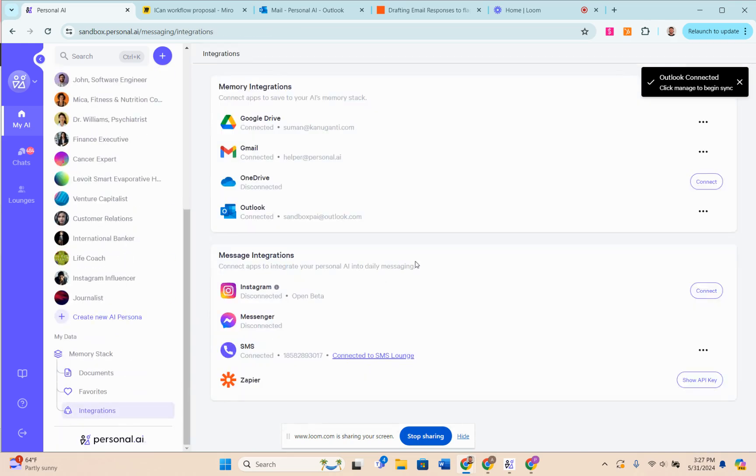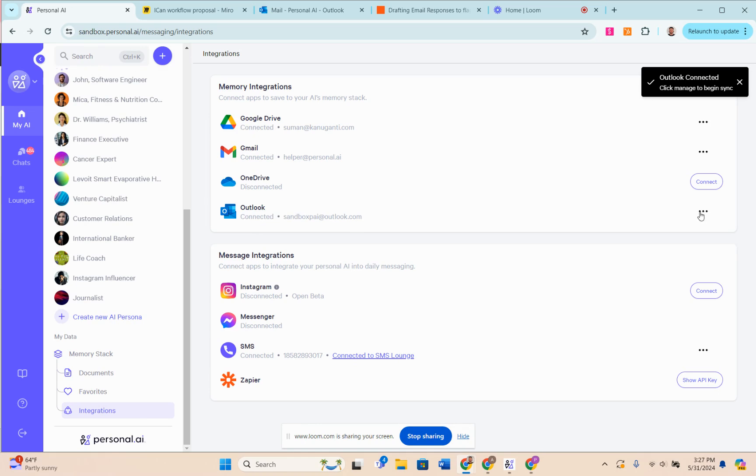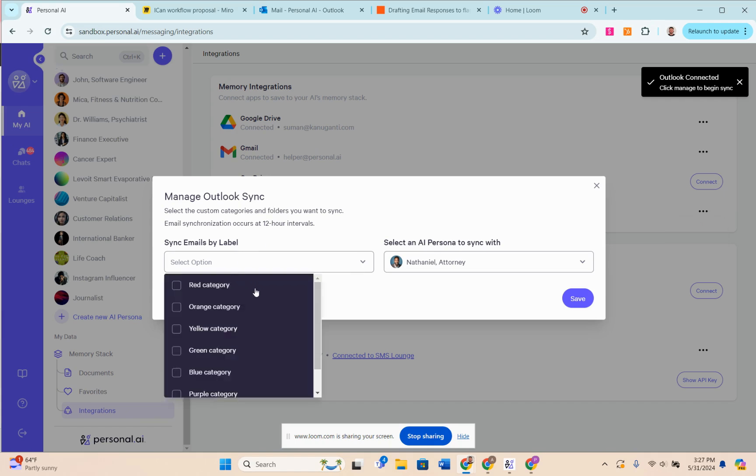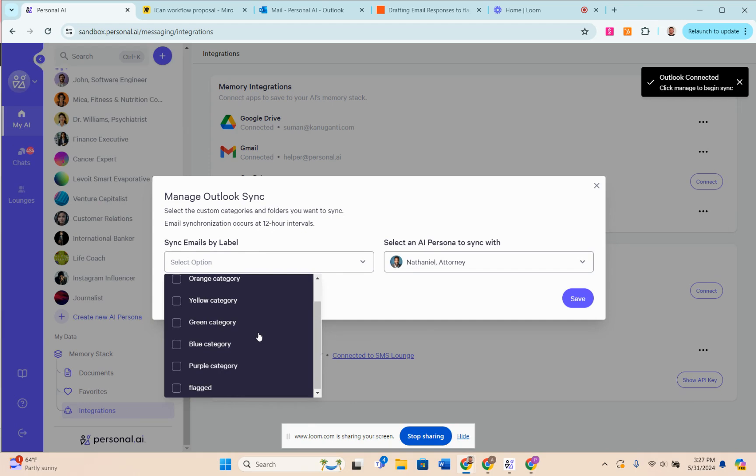This is the native memory integration that we offer. As you can see here, I've signed into the Outlook integration inside our web app. When I come over here to the three dots and click on Manage after I've signed in...